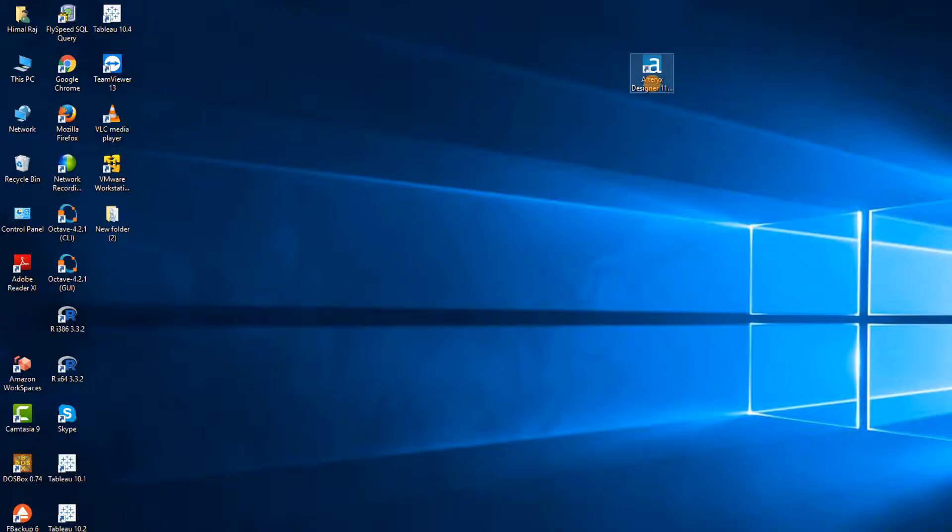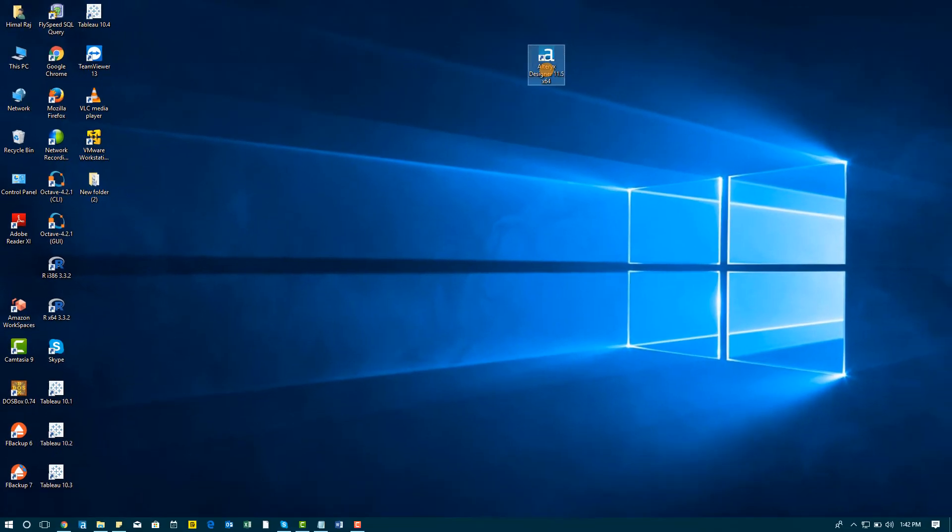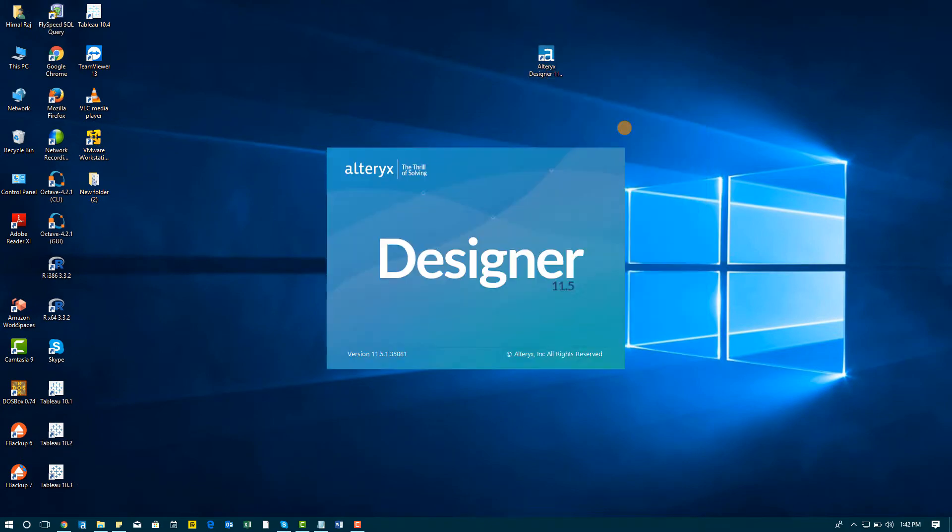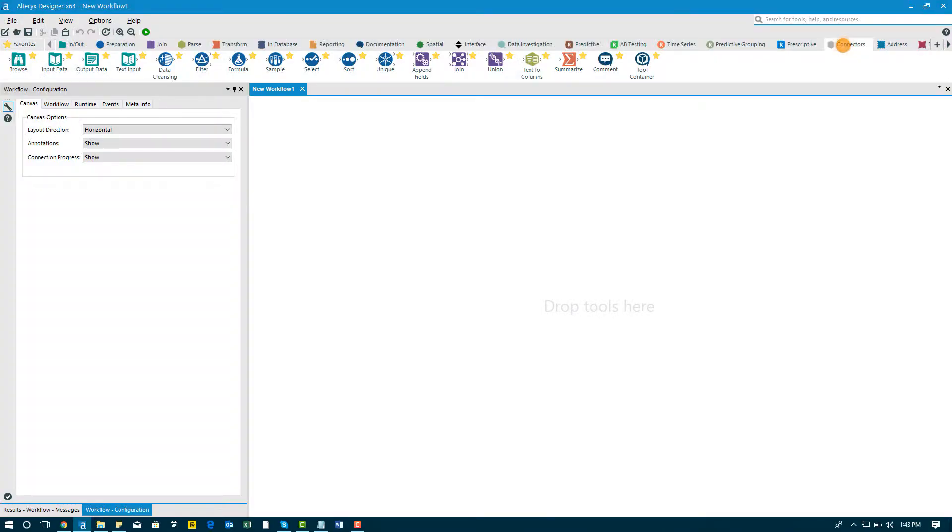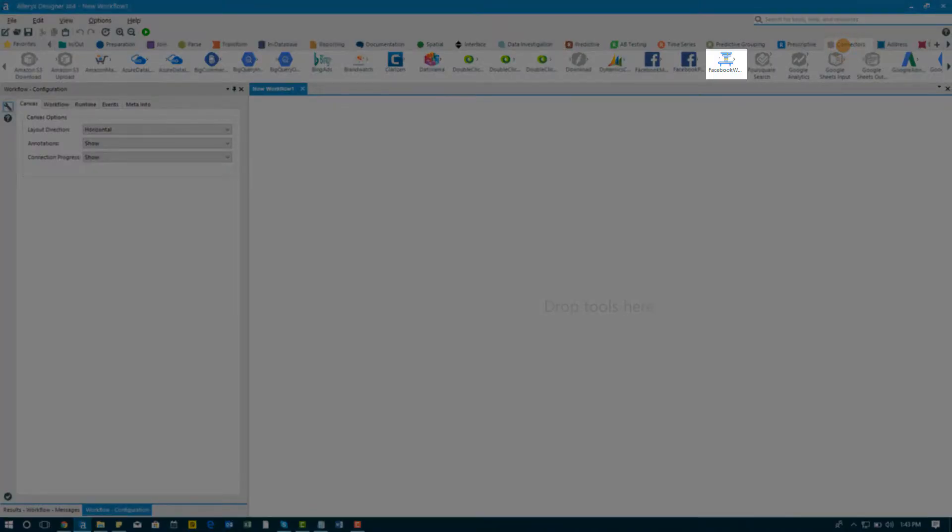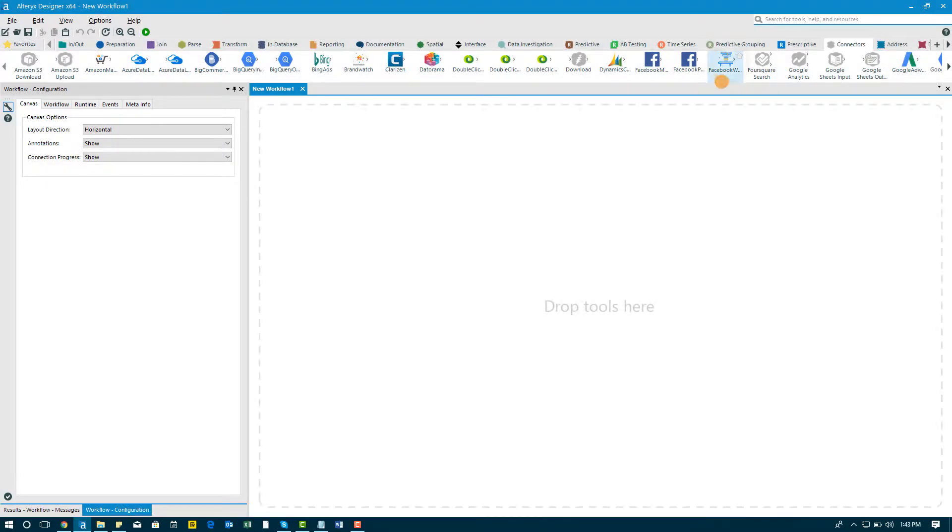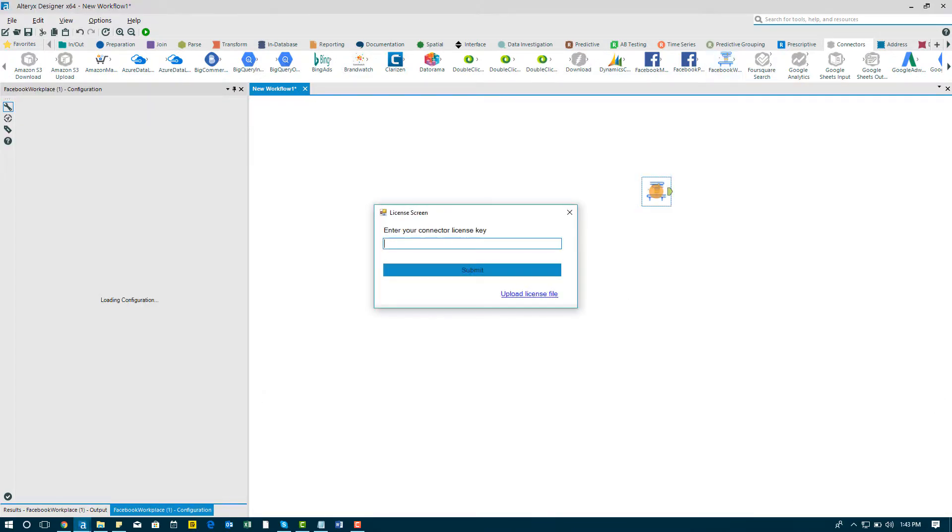After downloading the connector, launch Alteryx as an administrator and find the connector under the connectors tab. Now drag and drop the connector on the canvas.